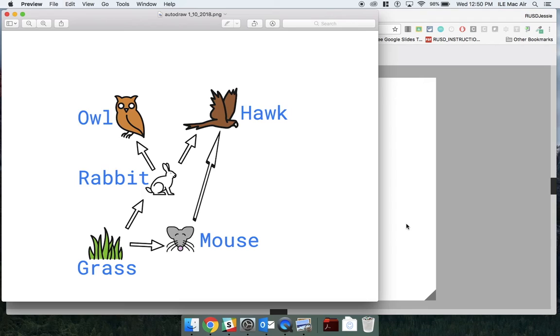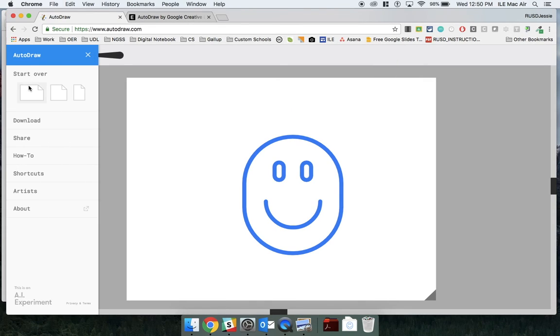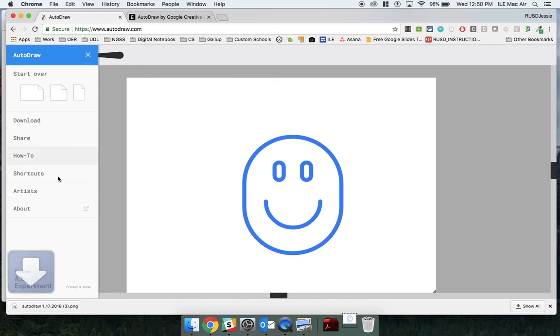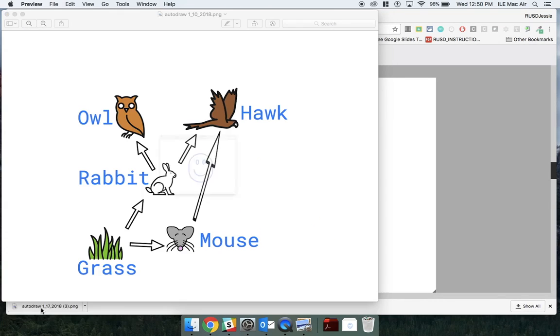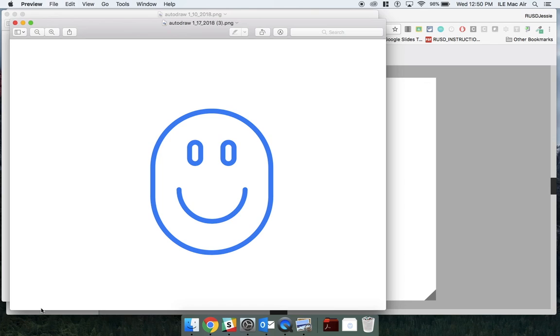If I want to download an image from Autodraw, I simply click the three lines, say download, and now this picture is saved to my computer. From here, I can upload it to Google Drive or attach it to an email. Thank you, and enjoy Autodraw.